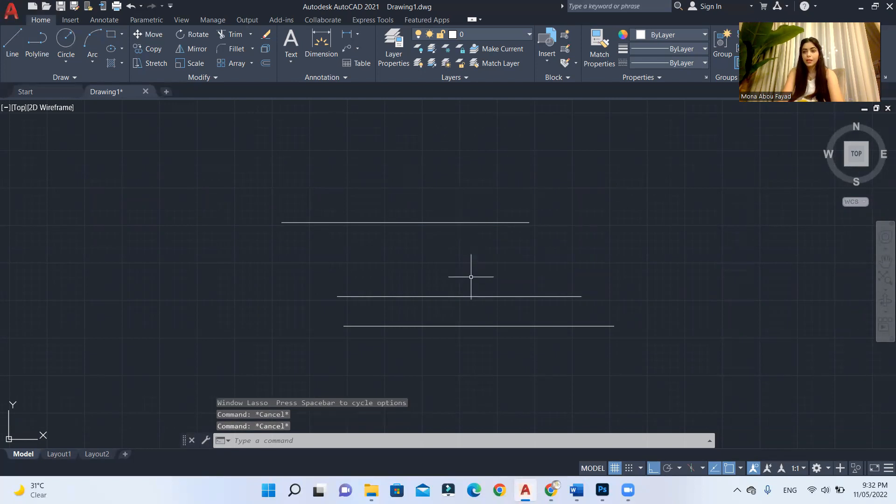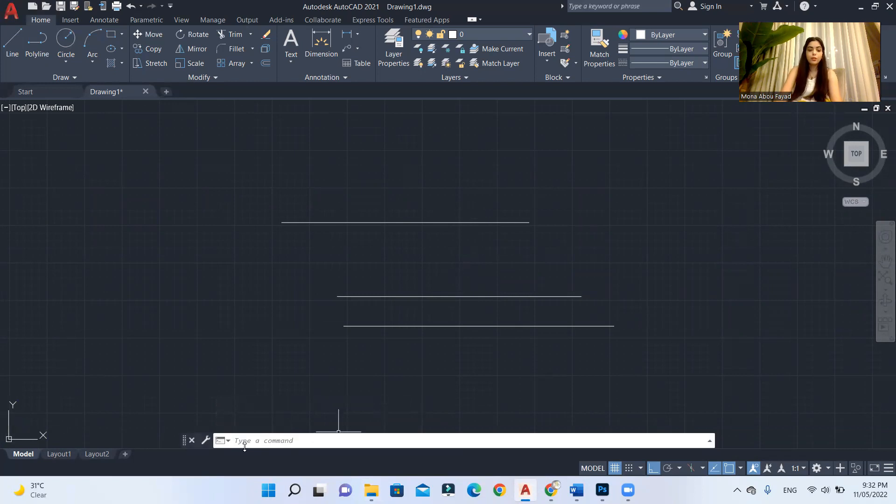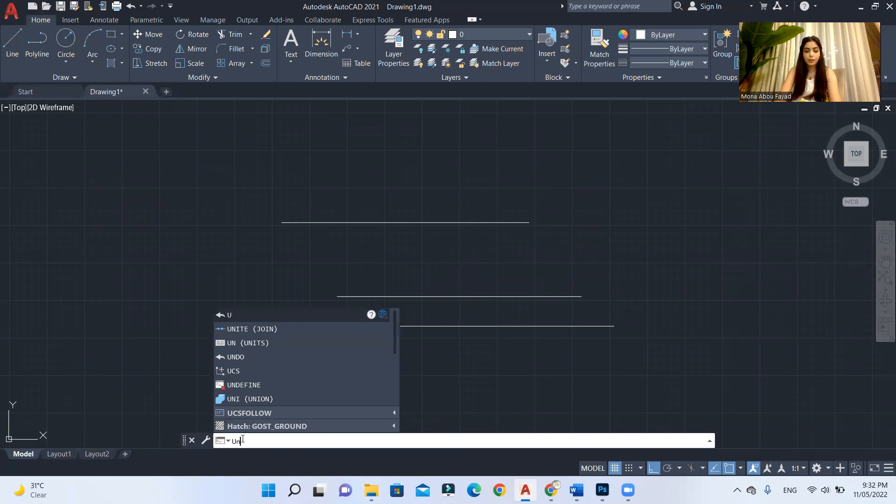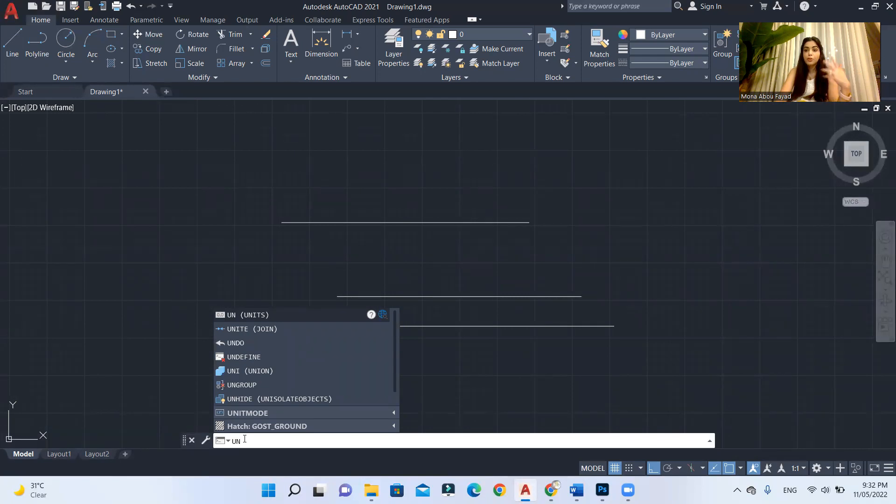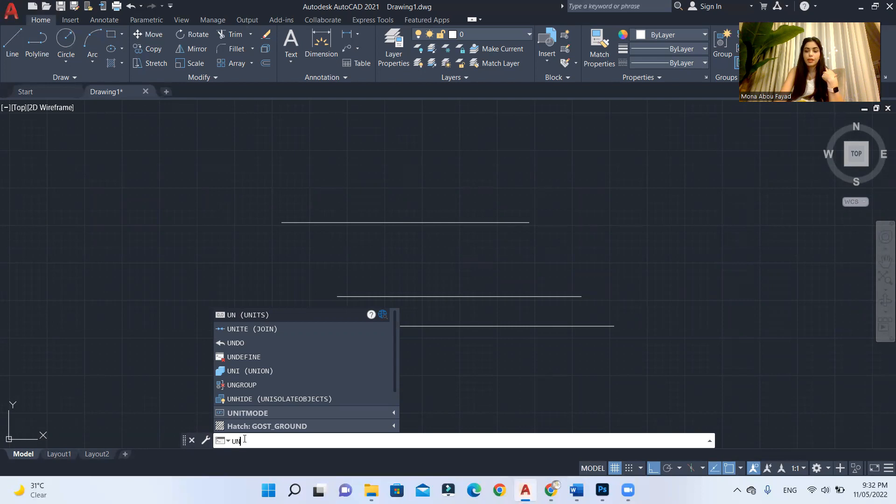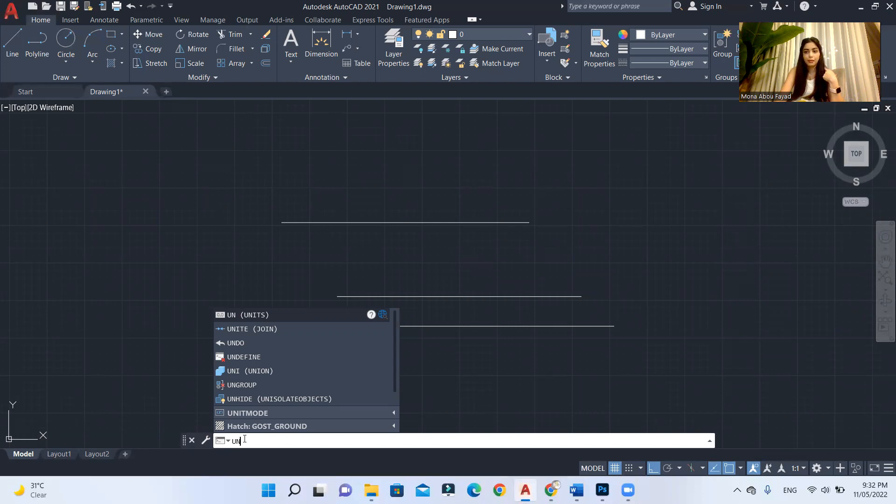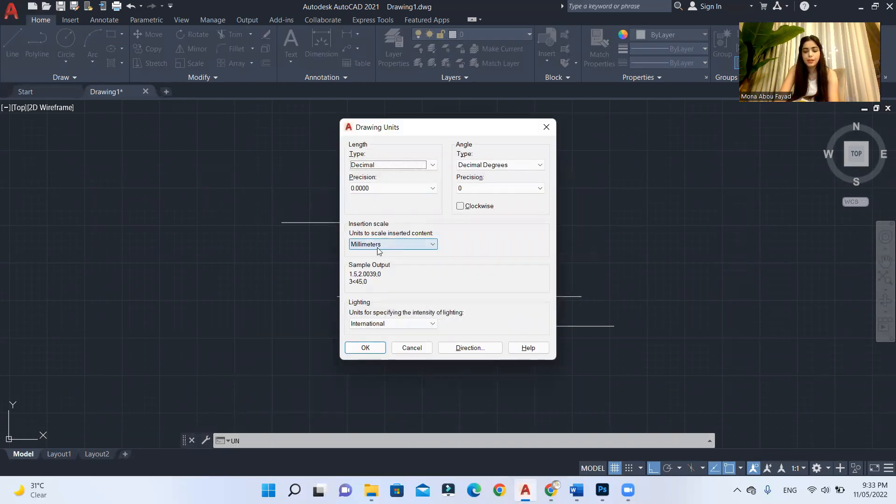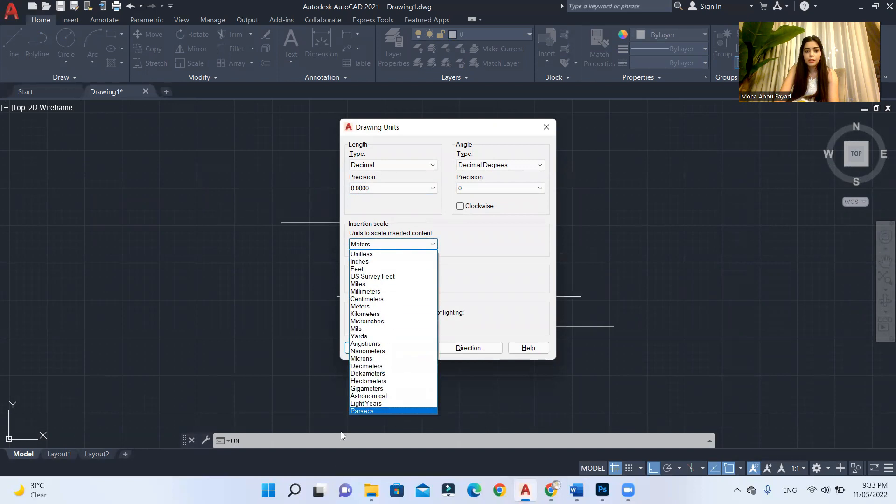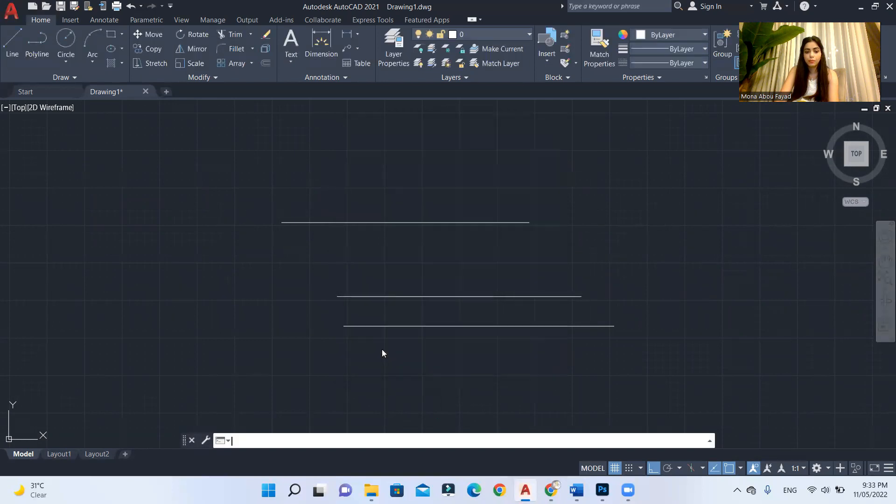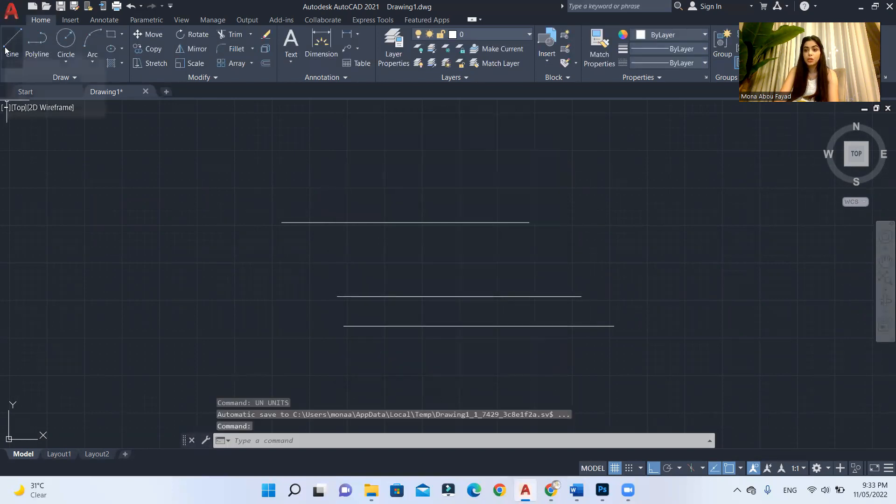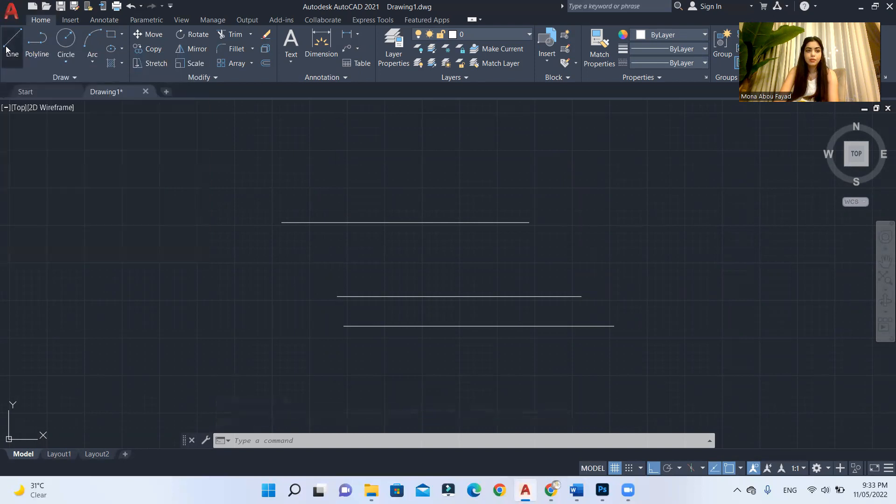For now, I'm gonna show you how we can set units in our project. For that, you will need to go to your command bar and type UN. One thing about Autodesk AutoCAD I want you to know is that when you start writing the command, it will give you the list of commands that will have the same first letter. And after you start working a lot on AutoCAD, you will memorize the shortcuts. For example, if you type U and enter, you will enable the units command right here. Now it's in millimeters. You can set it to any unit you like to work with. Let's change it to meters and then hit OK.